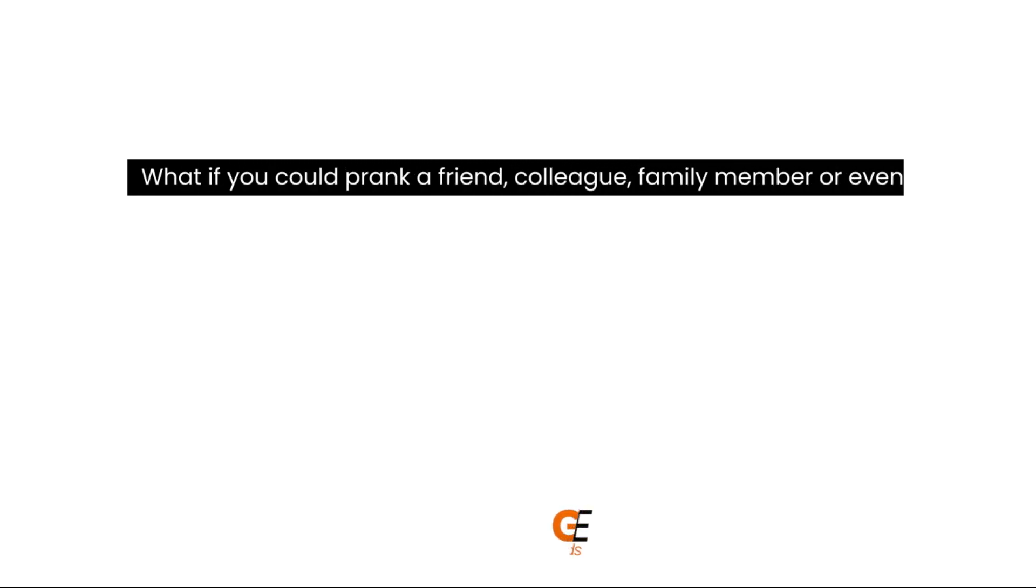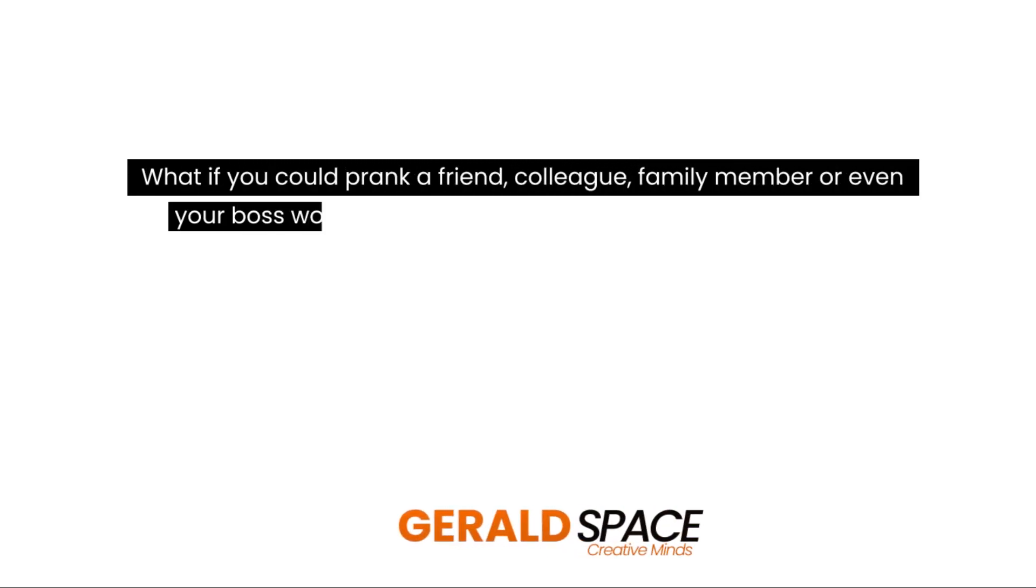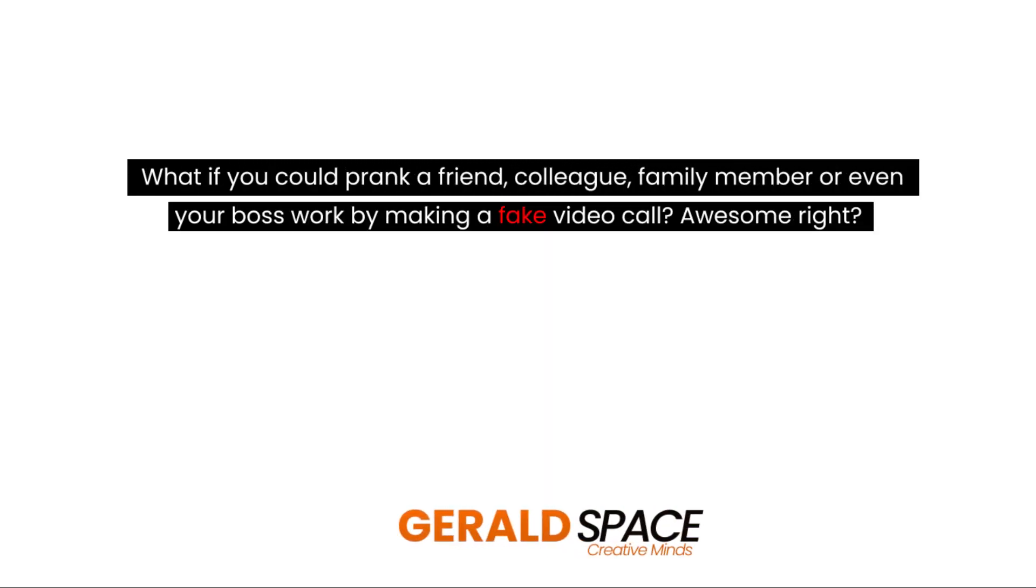What if you could prank a friend, colleague, family member or even your boss at work by making a fake video call? Awesome right?